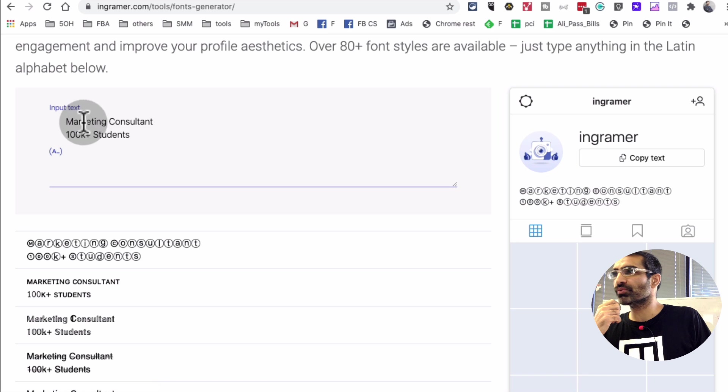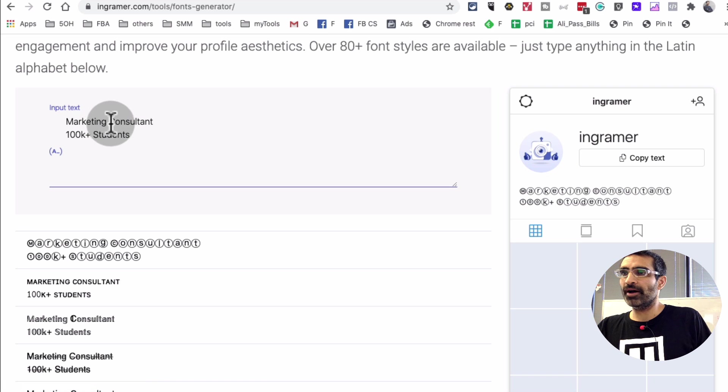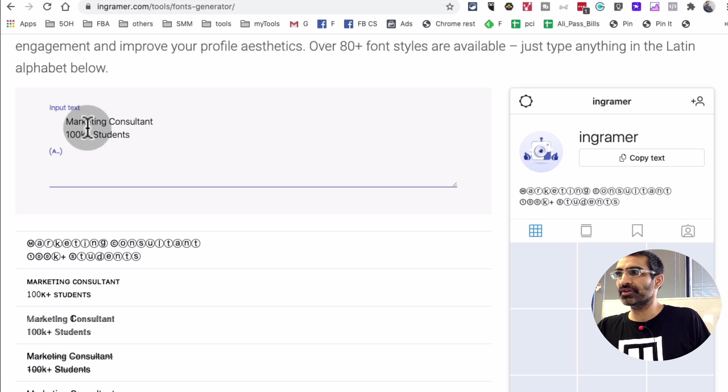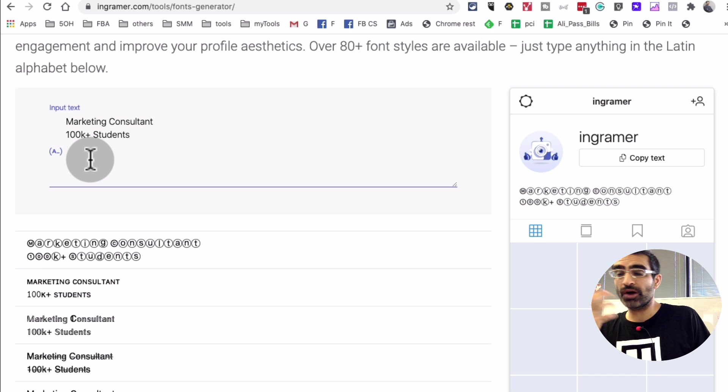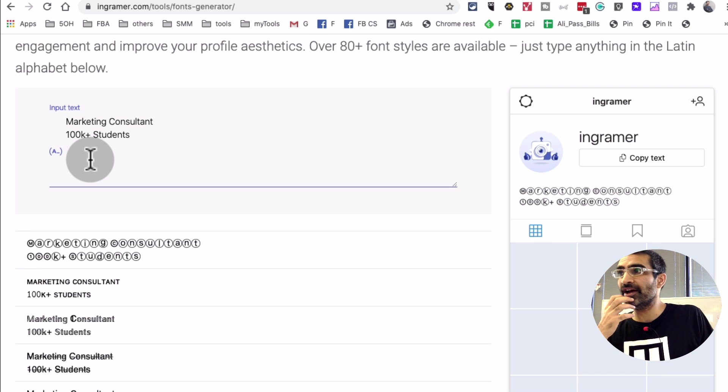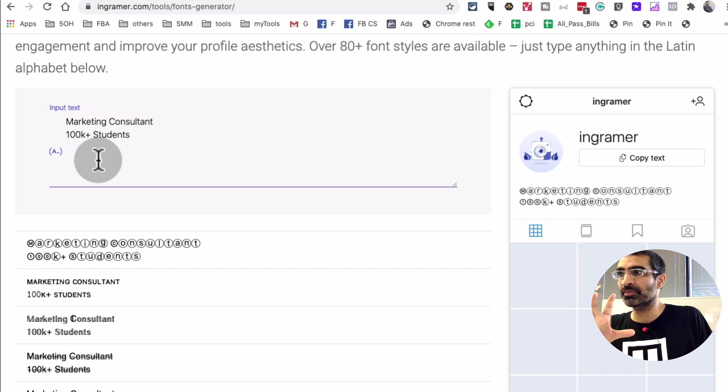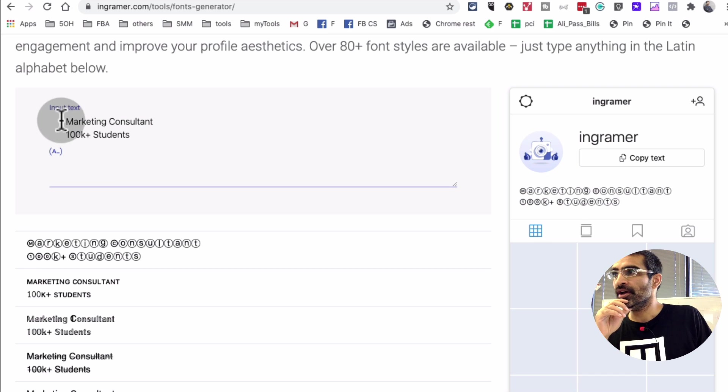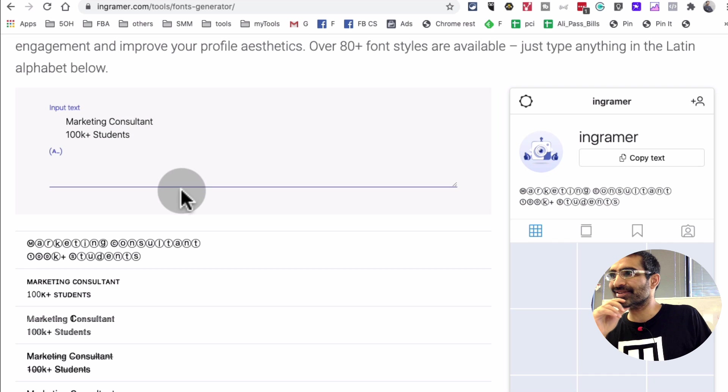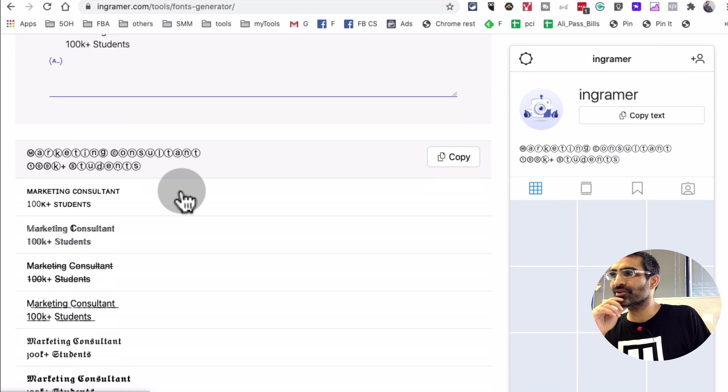So basically you will write down your Instagram bio the way you want. The first line, the second line, however many lines. There is a limit by the way, limit on the number of characters. So input your text here and then scroll down.